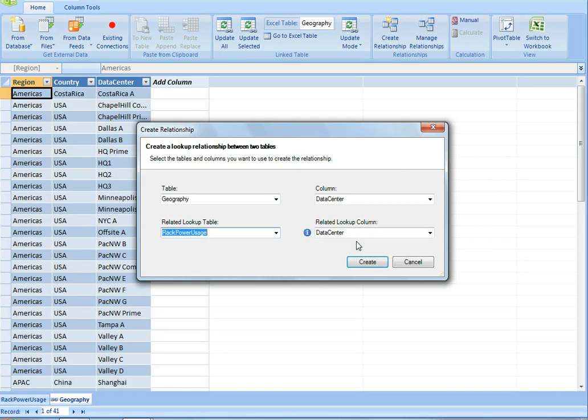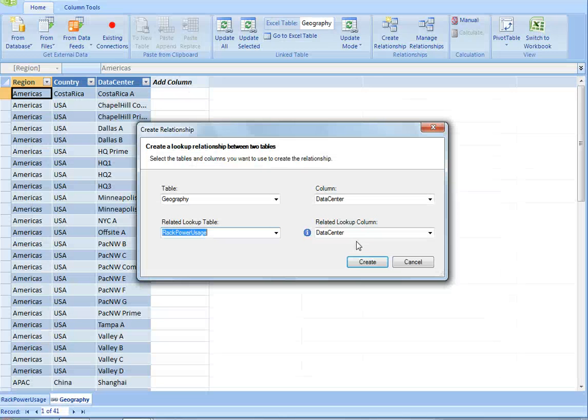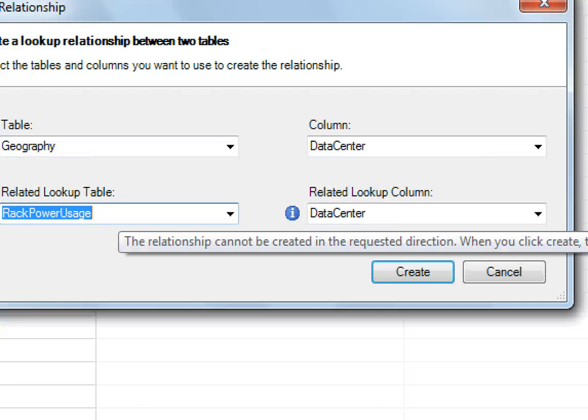But you'll notice that first of all, we detect that relationship automatically. We know you want to join on data center, but we also give you some information that says the relationship cannot be created in this direction.